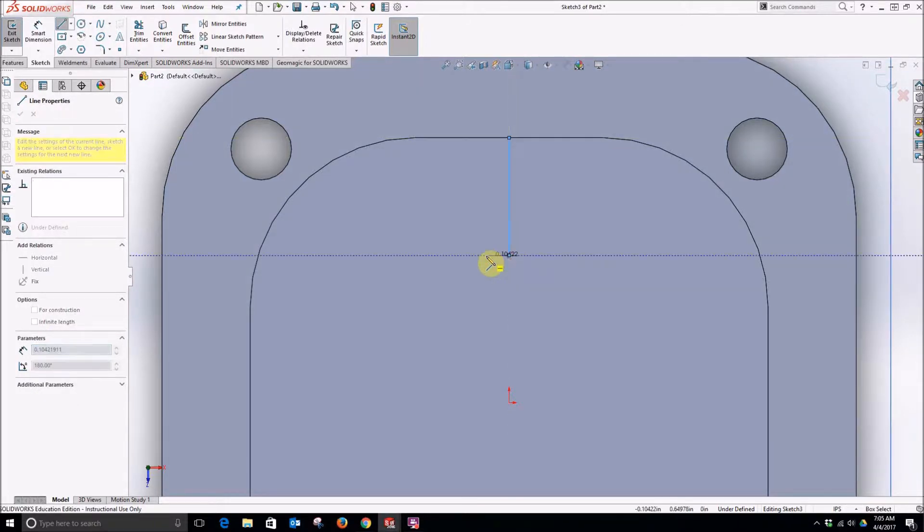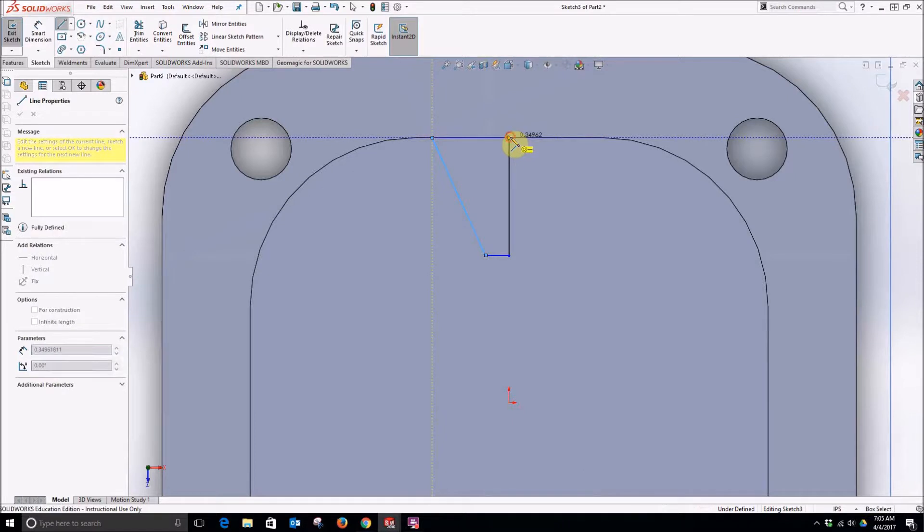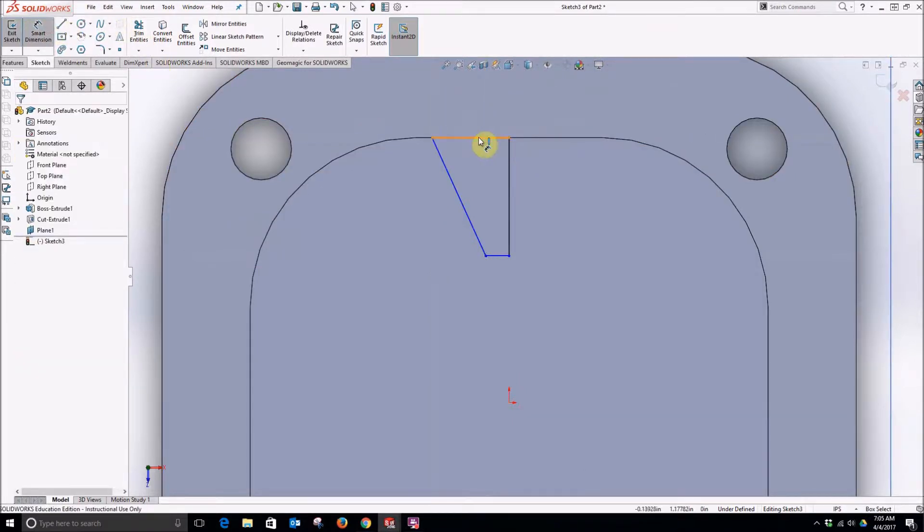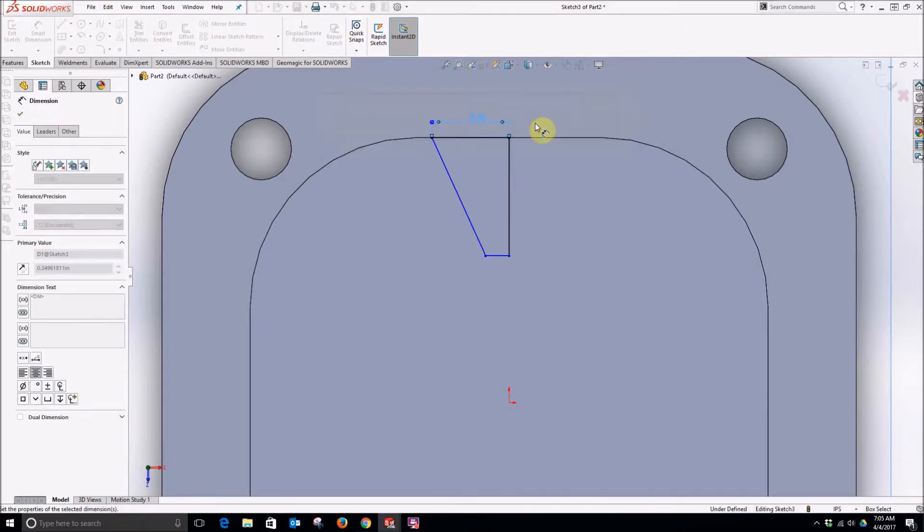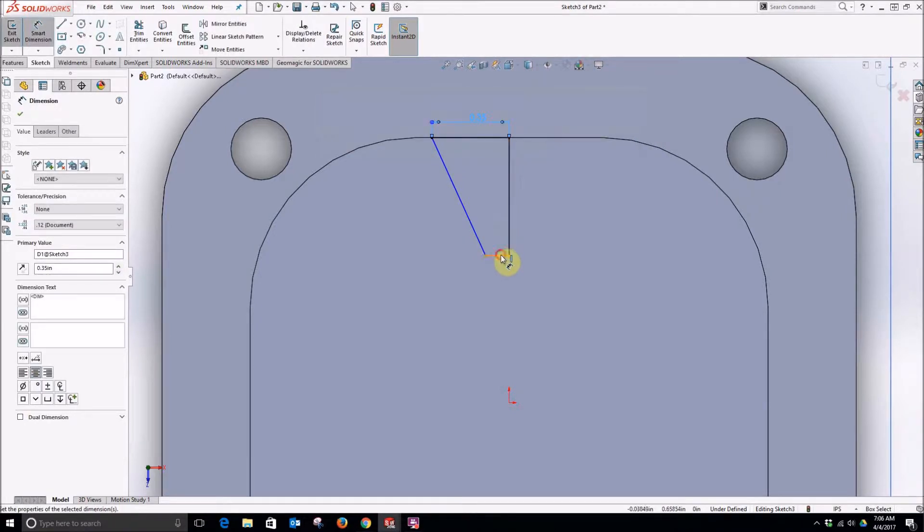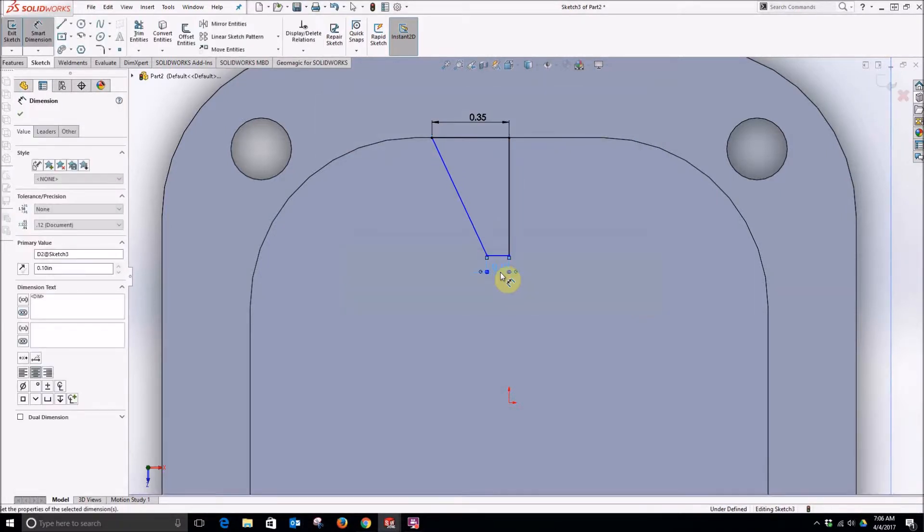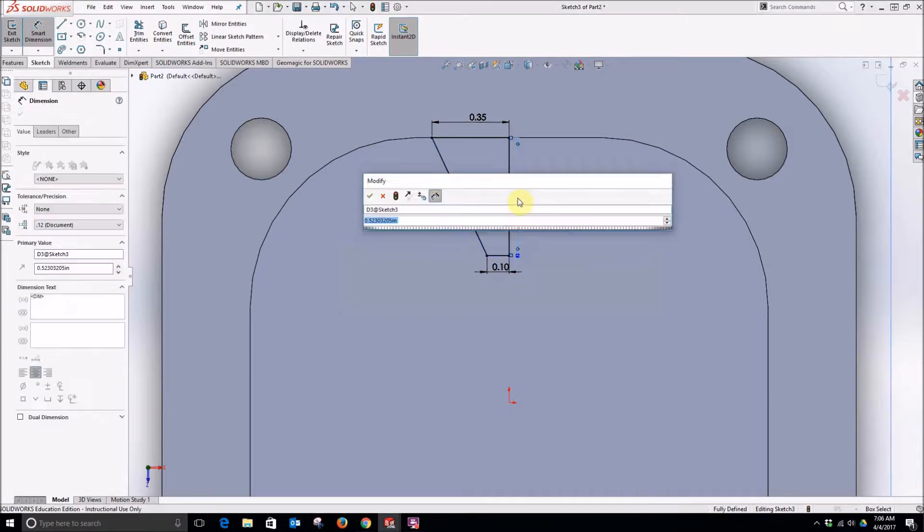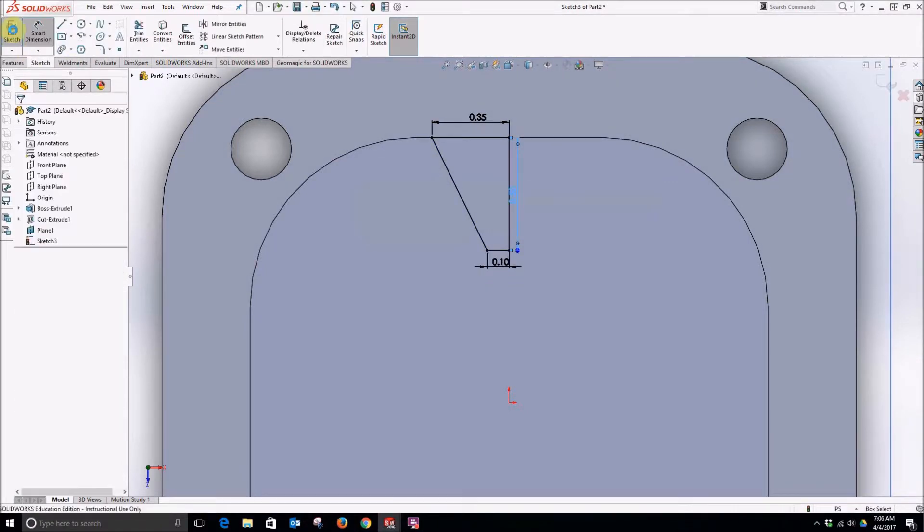So I am going to create the shape of a funnel or at least a profile view of one. This will be 0.35, 0.1. Make this 0.5. Exit that sketch.